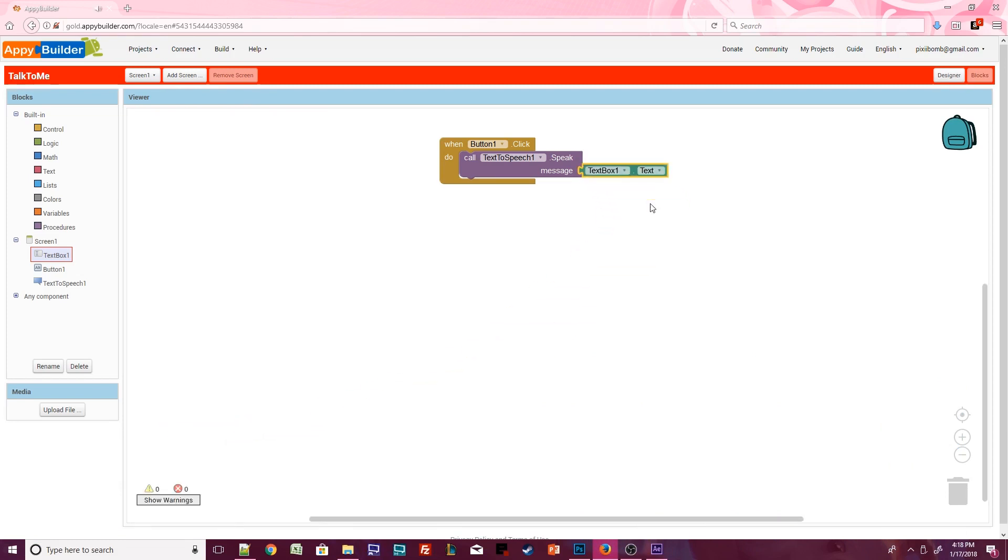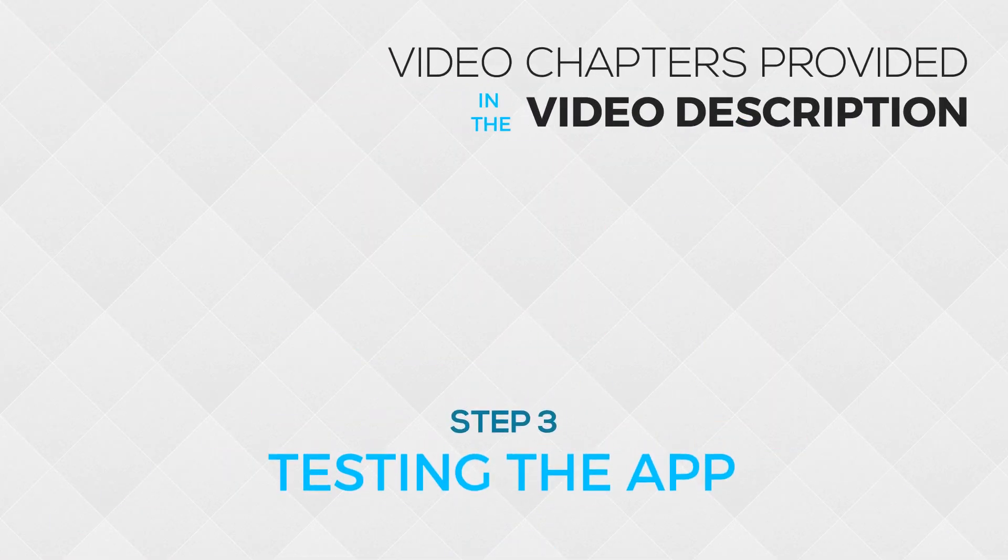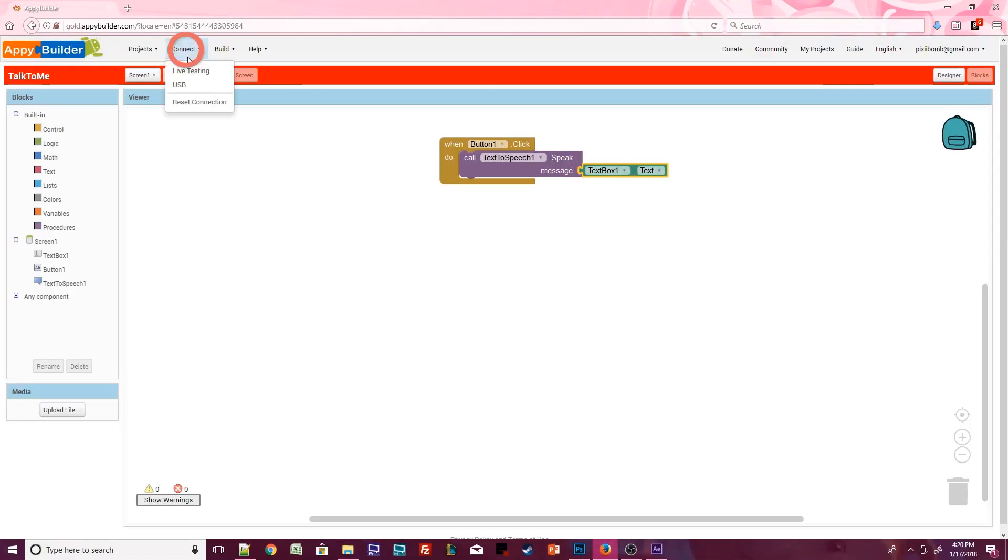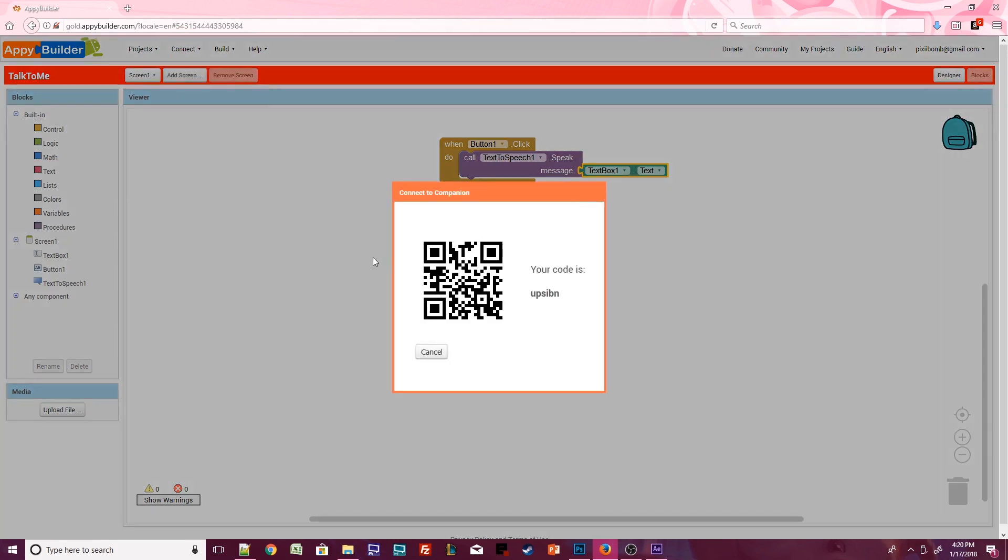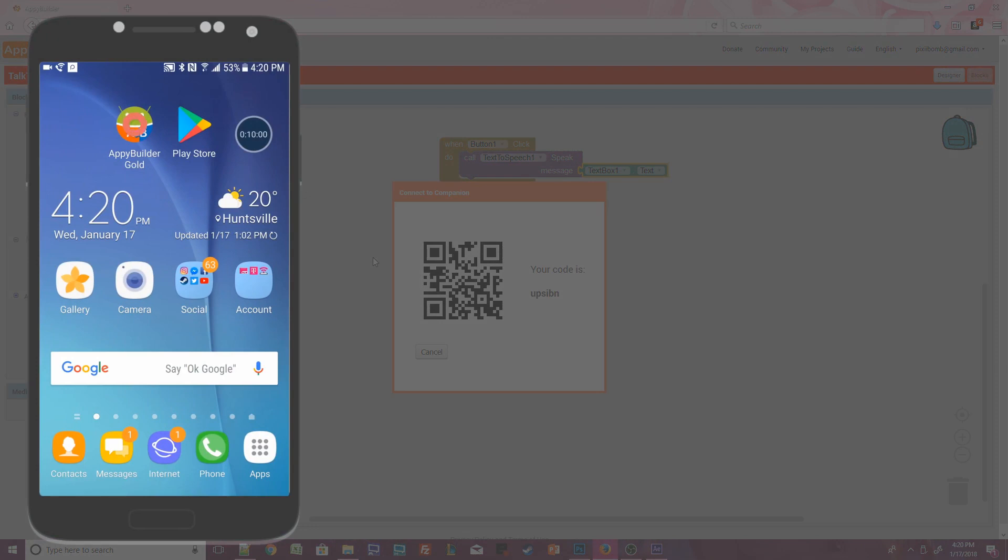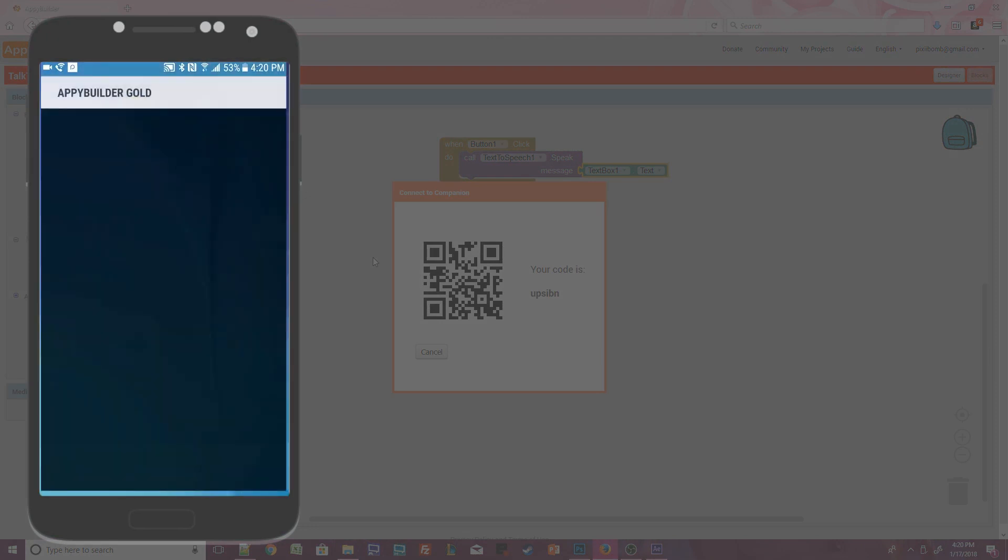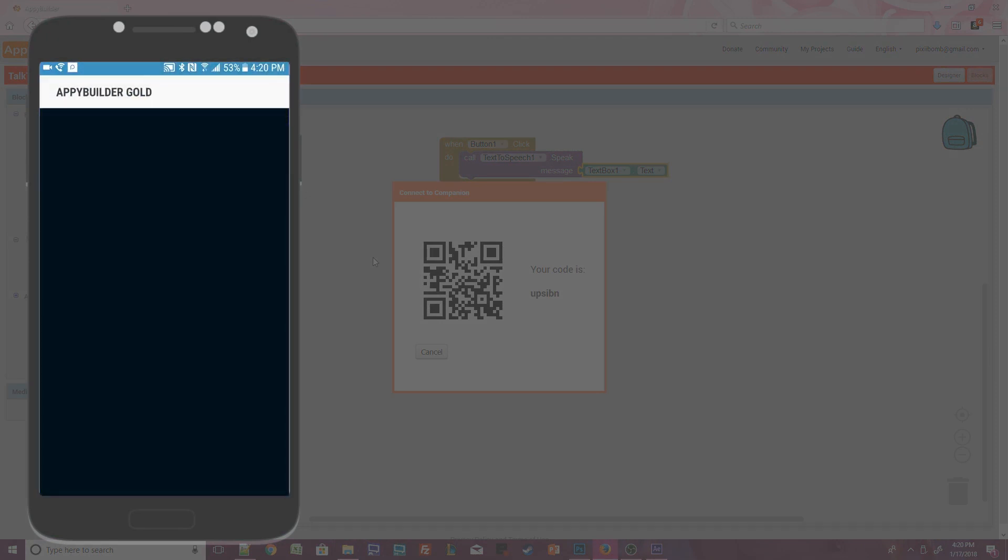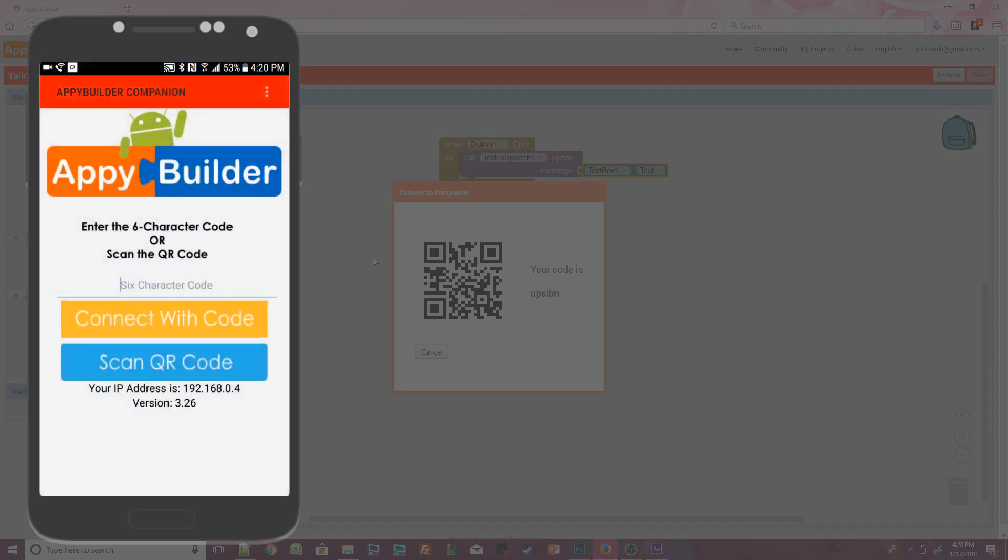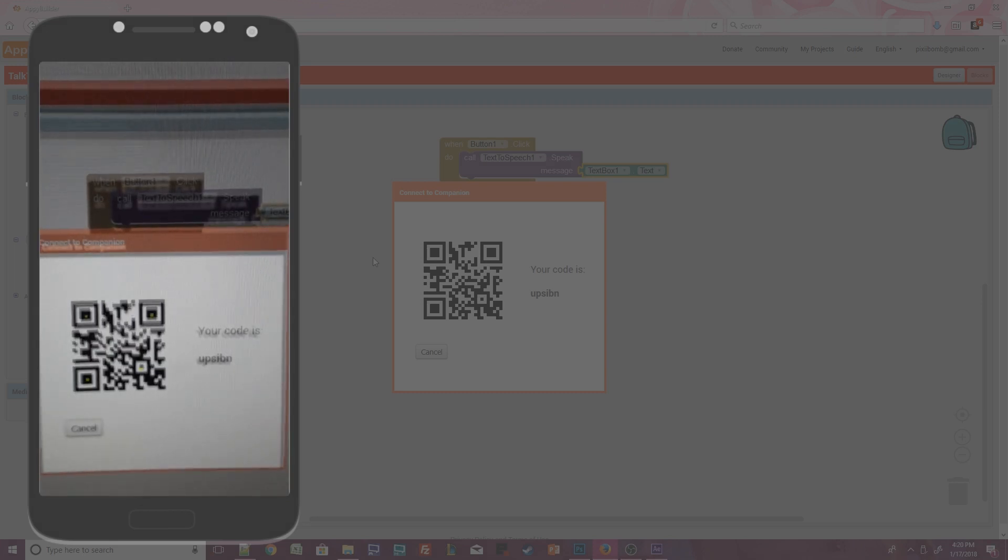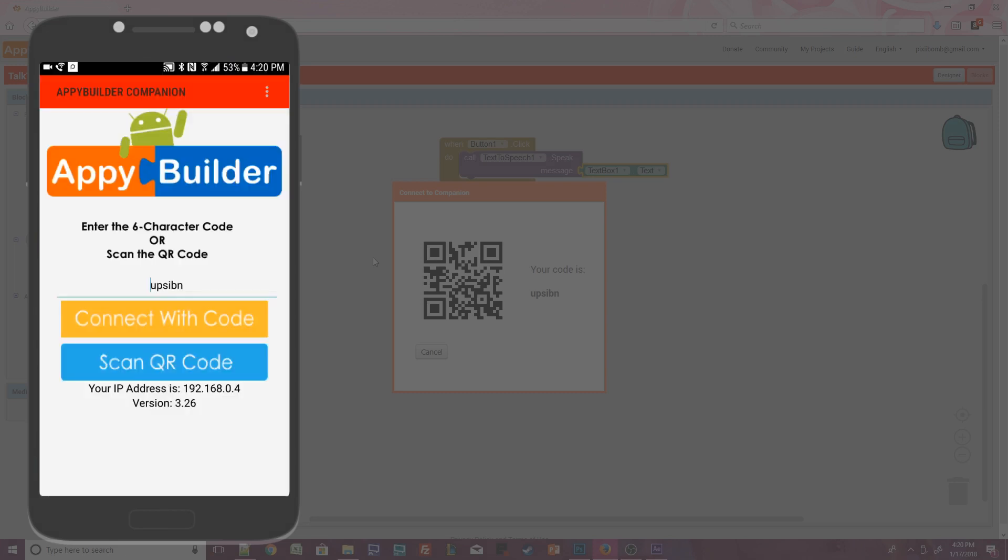Time to test the app and see if it's working. For this step, you'll need to have the AppyBuilder Companion app installed on your phone. Click on Connect Live Testing. This will bring up a QR code and a text code. Open the AppyBuilder Companion app on your Android device. You can manually type in the code that's displayed on your computer screen or you can scan the QR code. Press the Scan QR Code button. The Companion app will automatically scan the QR code once it's aligned properly. Once the code has been scanned, it will appear in the text box. Press the Connect with Code button to continue.